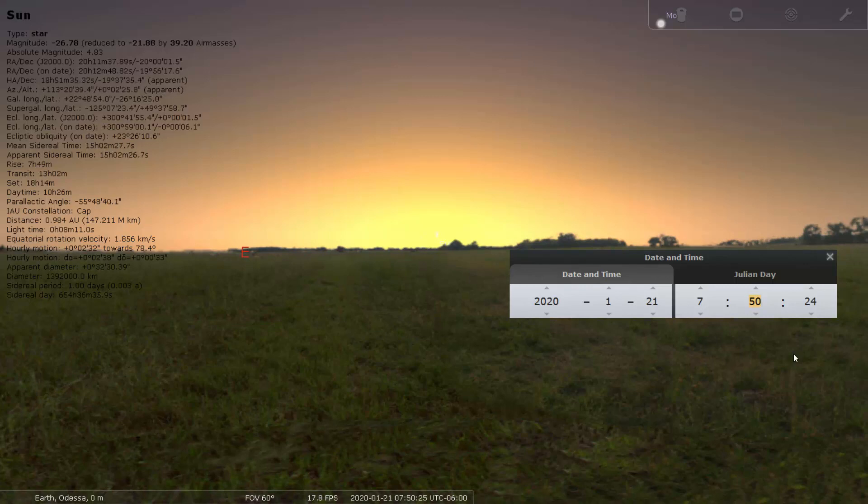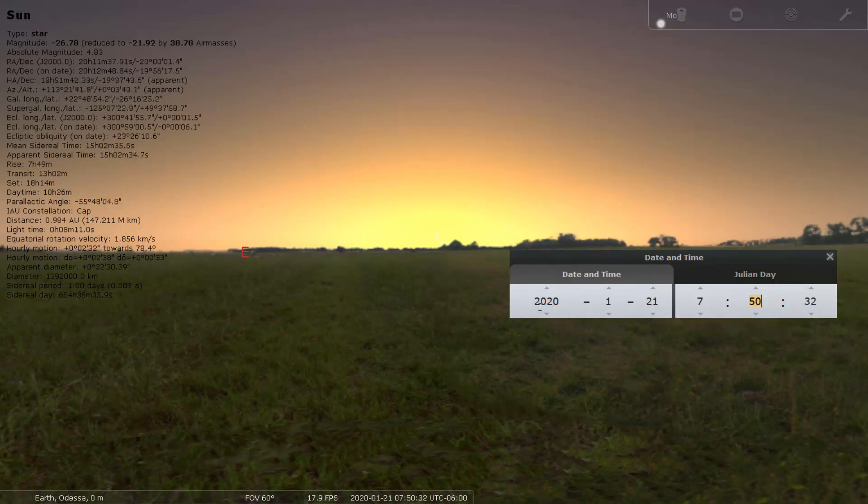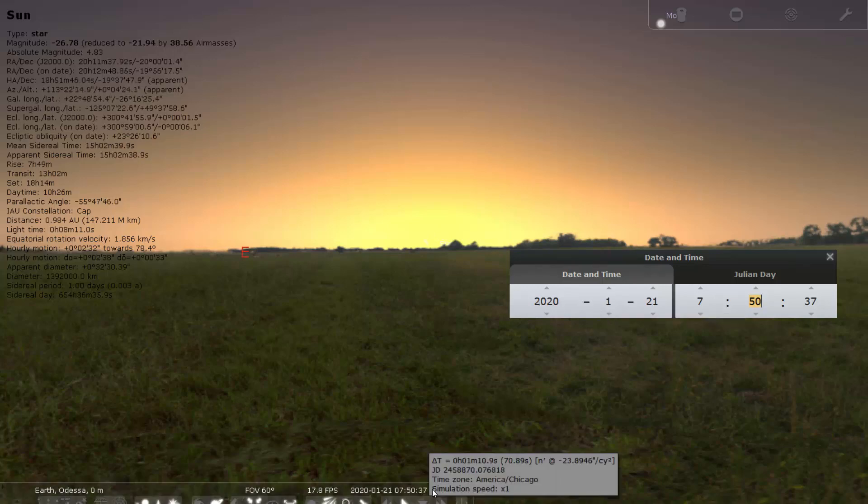Now the Sun is almost... this is the closest I think. This is the closest, so 7:50. At this time, 7:50, you see 7:50 is the sunrise time on January 21st. So just take a note.